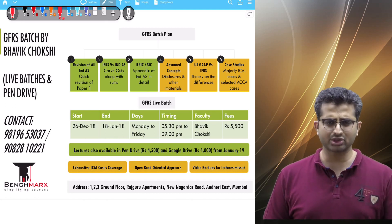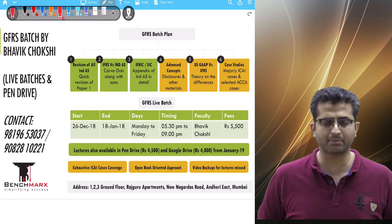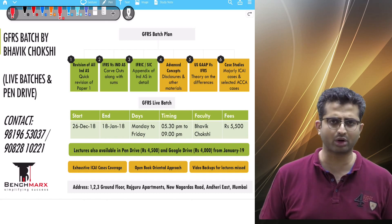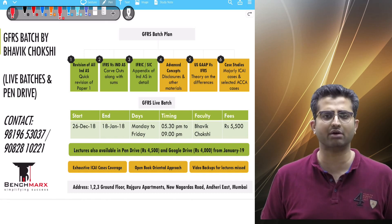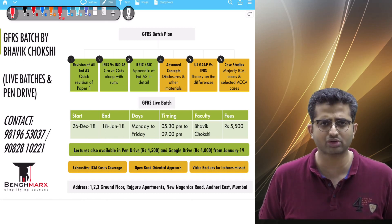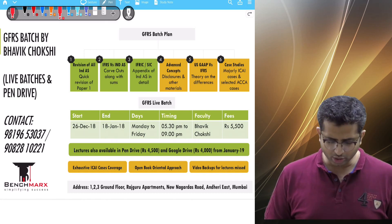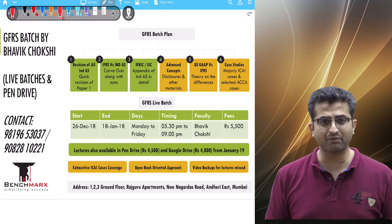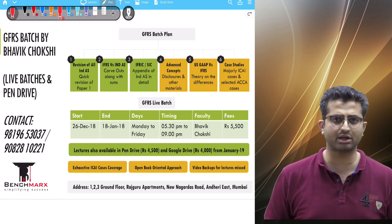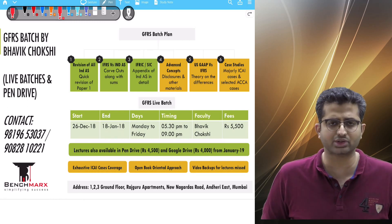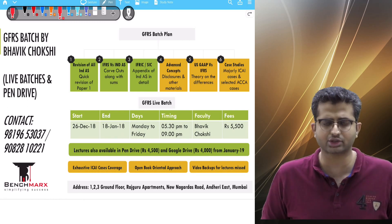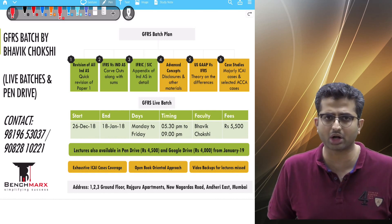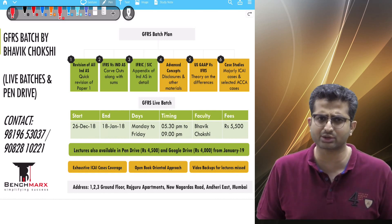We would like to discuss the broad layout and the broad plan on what is going to be covered under this batch. We would be covering 6 main areas, and it would take around 60 odd hours to complete this batch.